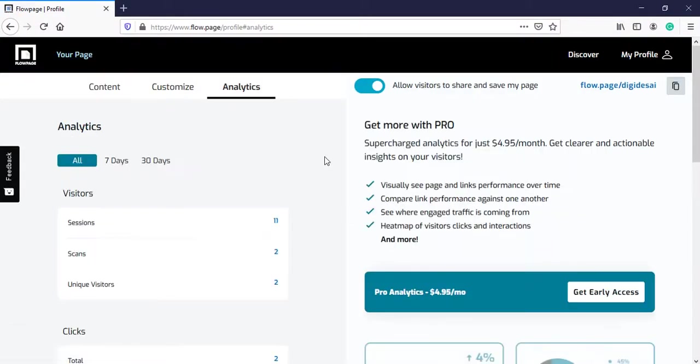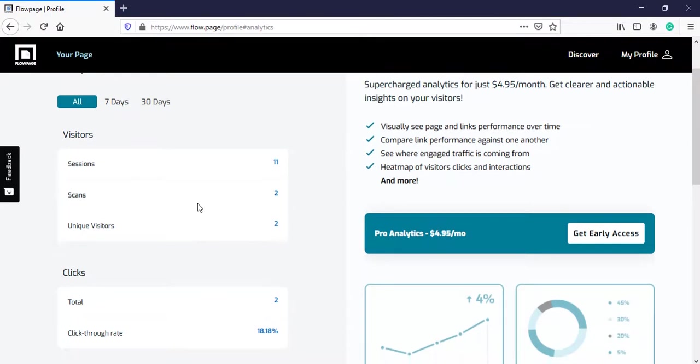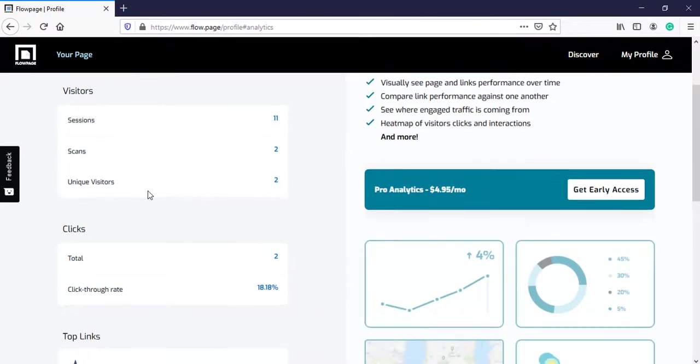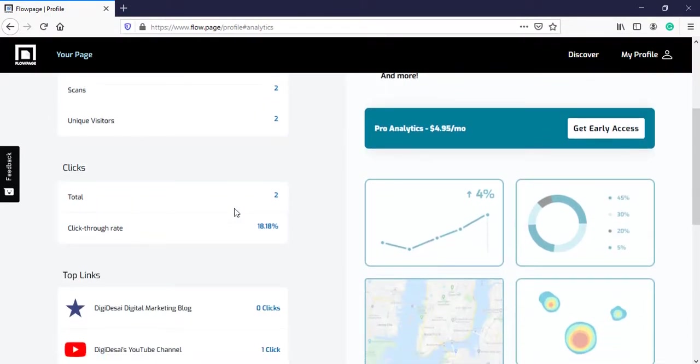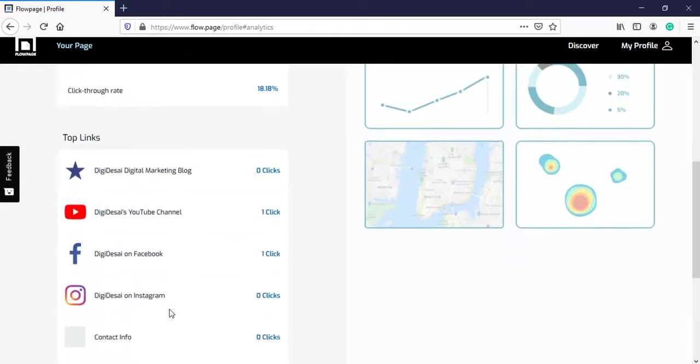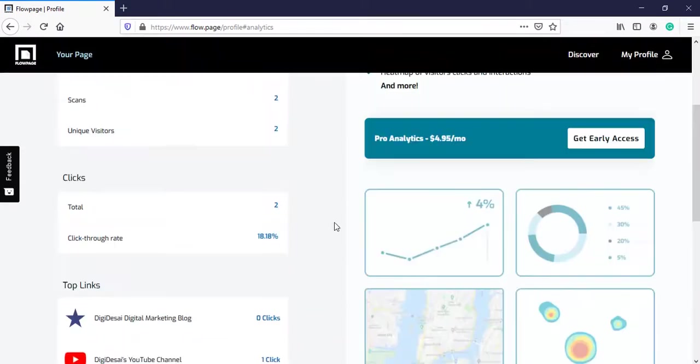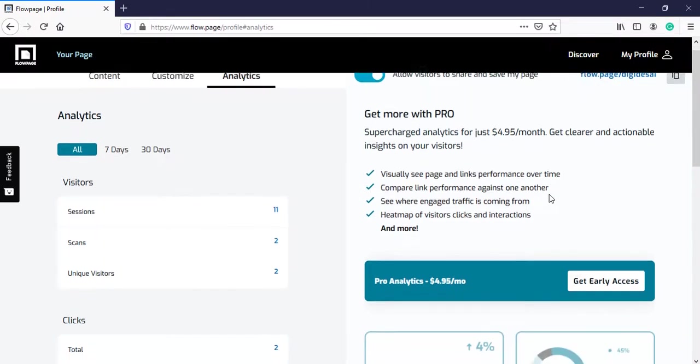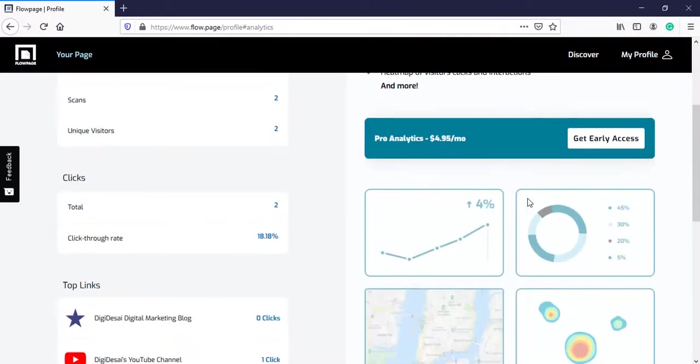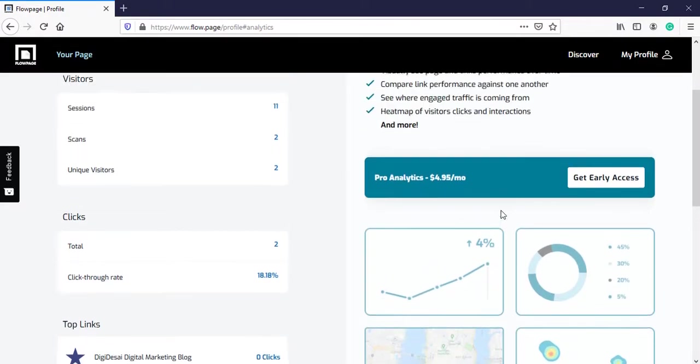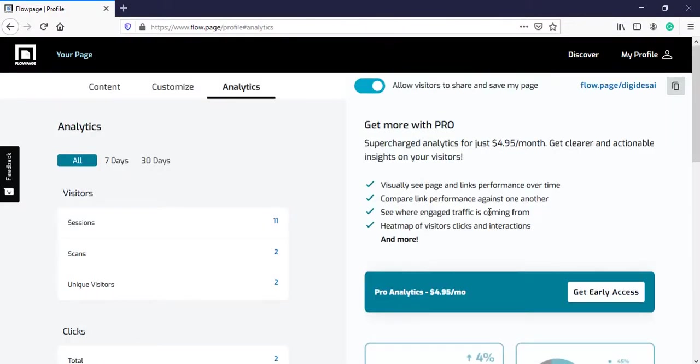In the analytics tab, you get data such as how many visitors do you have, how many of them clicked on any one of the links, and which links did they click. And on the right hand side, you can see that they have a pro plan. If you want a look into advanced analytics, then you can go for the pro plan.